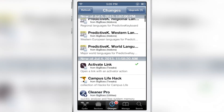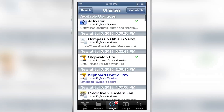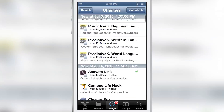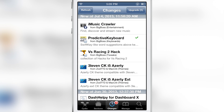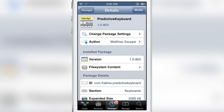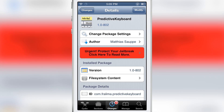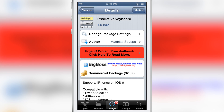So that is predictive keyboard — it is a jailbreak tweak. It's a free download, but you have to purchase the license using PayPal. Let me know what you guys think in the comment section below. This is Jeff with iDownloadBlog.